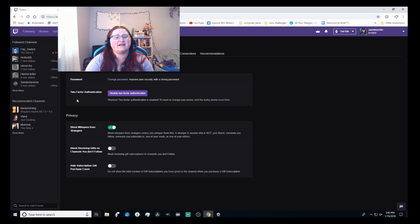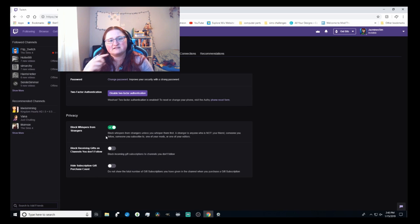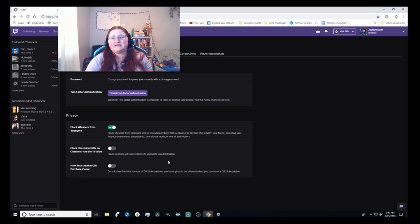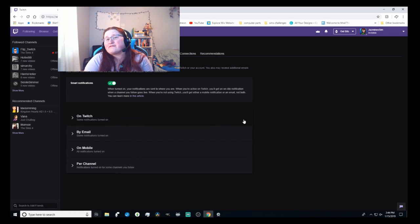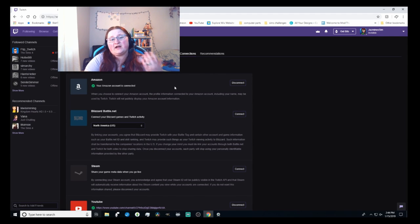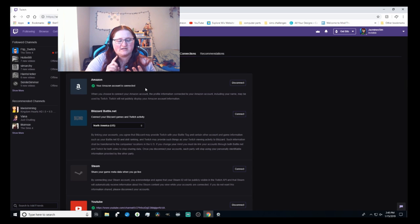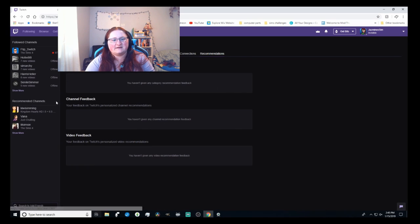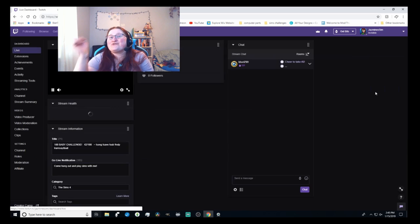Here's where you can change your password and enable two-factor authentication. You can block whispers from strangers — whispers are essentially private messages. You can also block receiving gift subscriptions from channels you don't follow, since people can gift subs in chat. Under notifications you can connect your Amazon account. If you have Amazon Prime, I definitely suggest checking it out — you get special deals, in-game loot, free games, and all sorts of stuff with Twitch Prime.